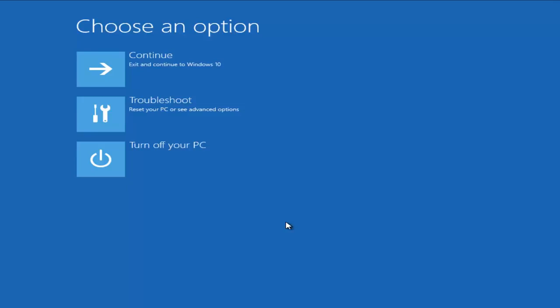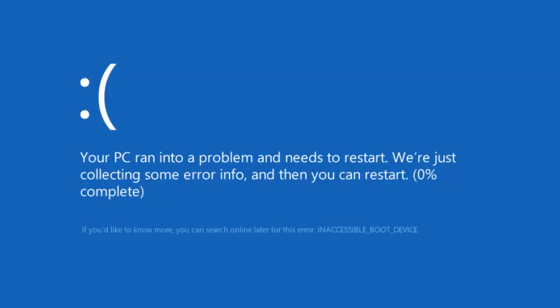If you're on this video, that means you're getting a blue screen of death error message, either on Windows 7, Windows 8, or Windows 10, alerting you that you have an inaccessible boot device.